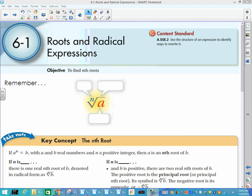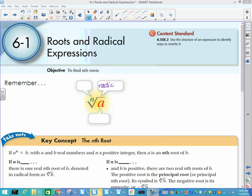This is section 6.1 out of our textbook, dealing with roots and radical expressions. Hopefully you're familiar with this symbol, which is called a radical — coming from the Latin word for root. The part underneath it is called the radicand, and this little N here is called the index.